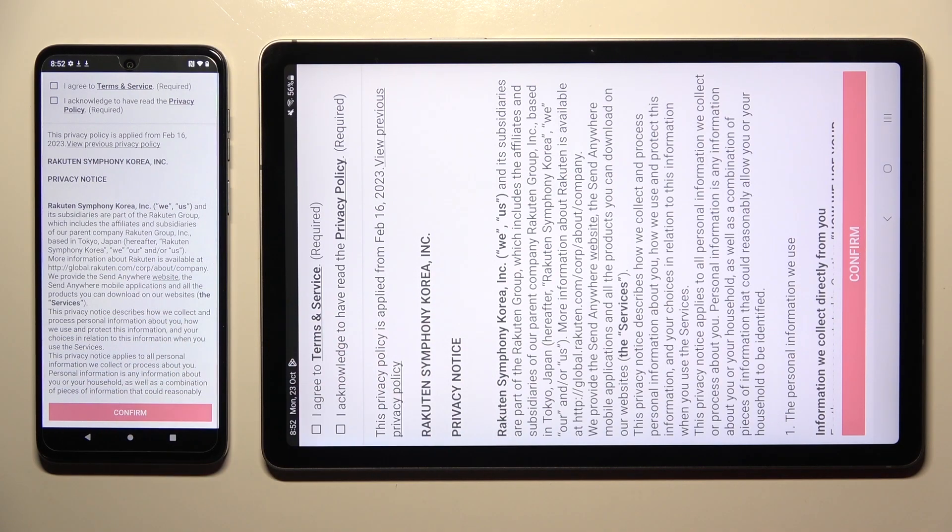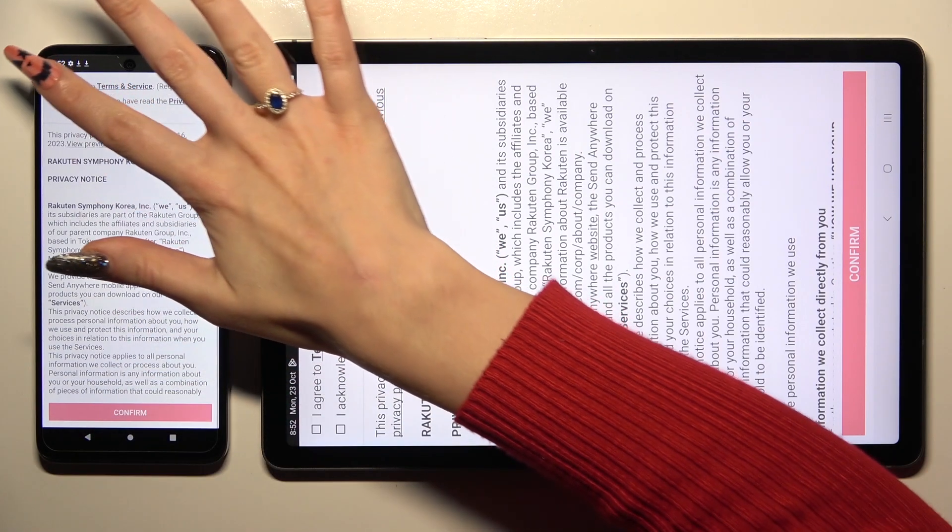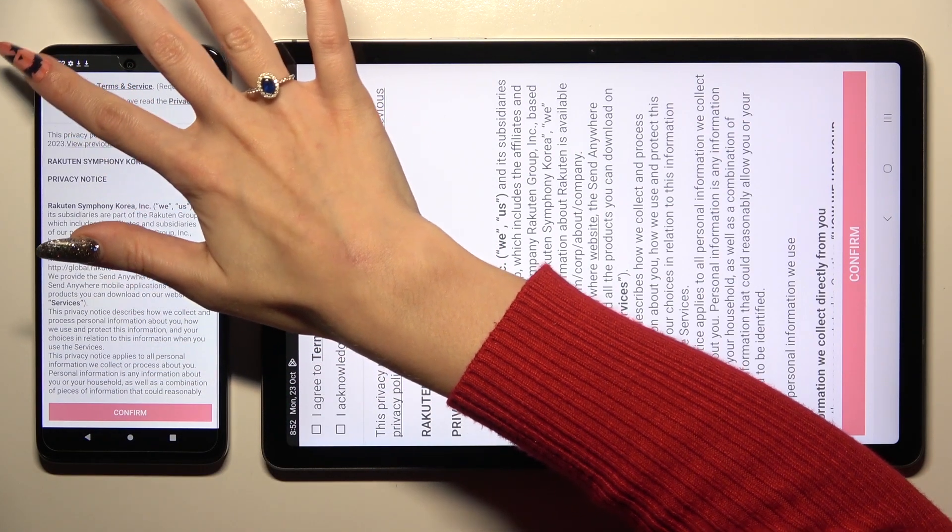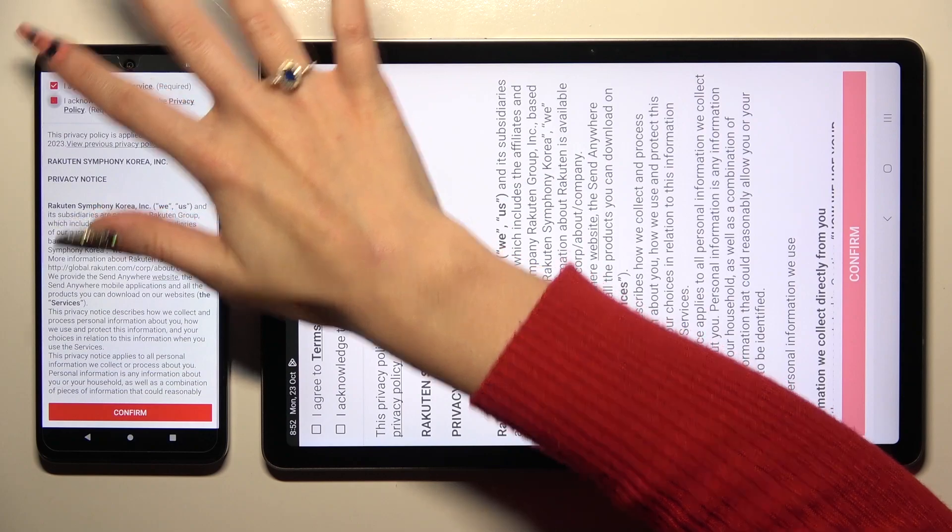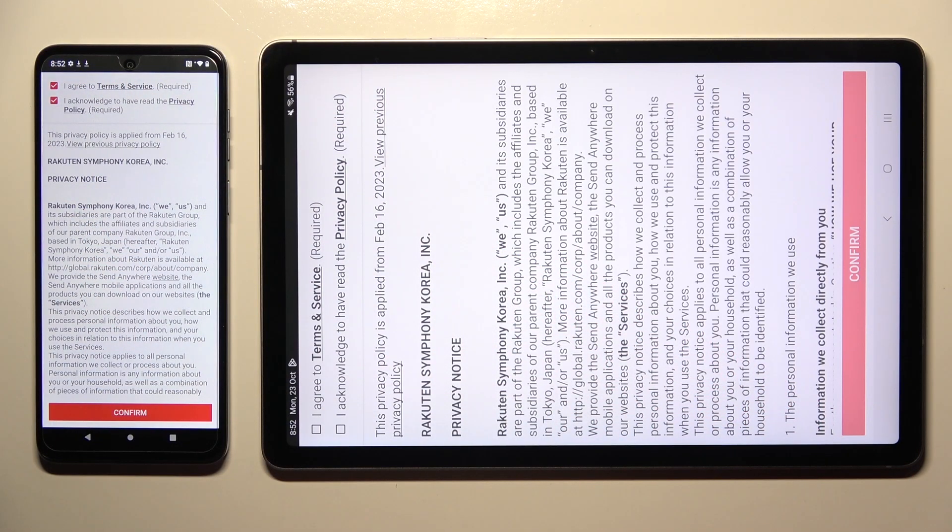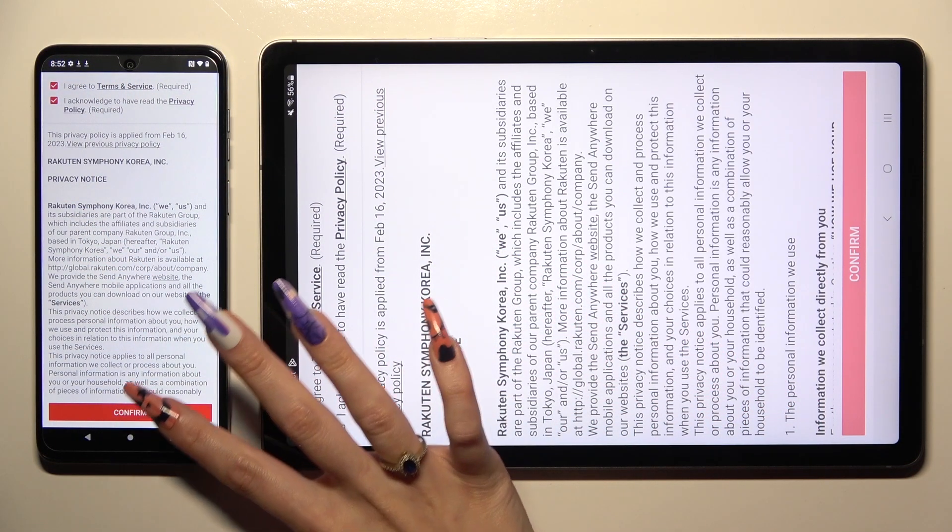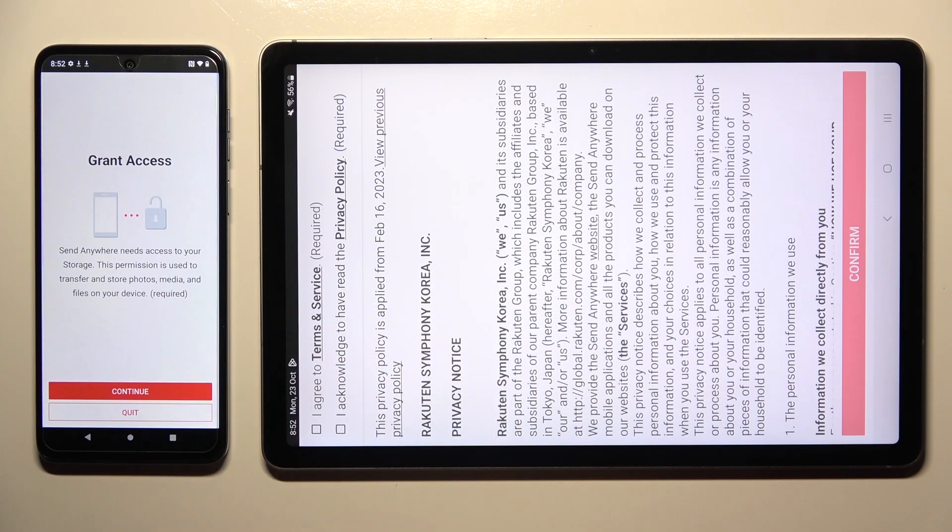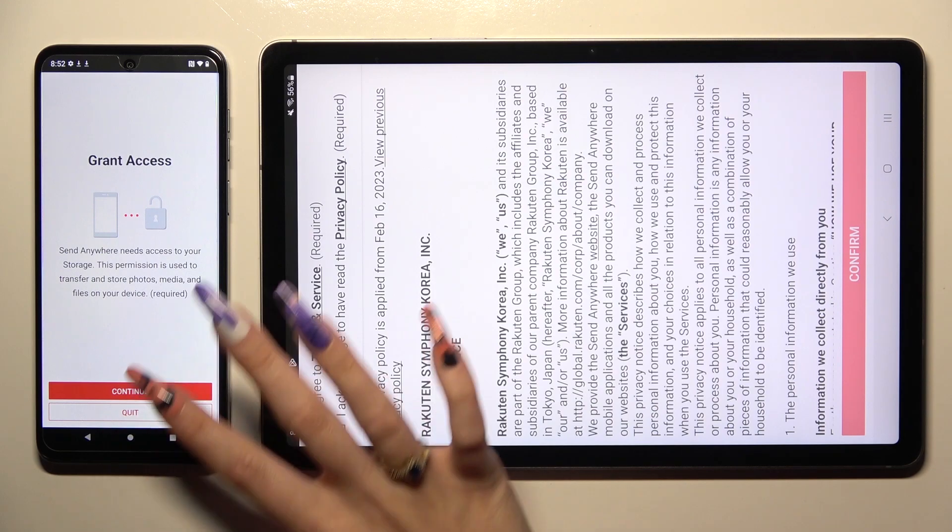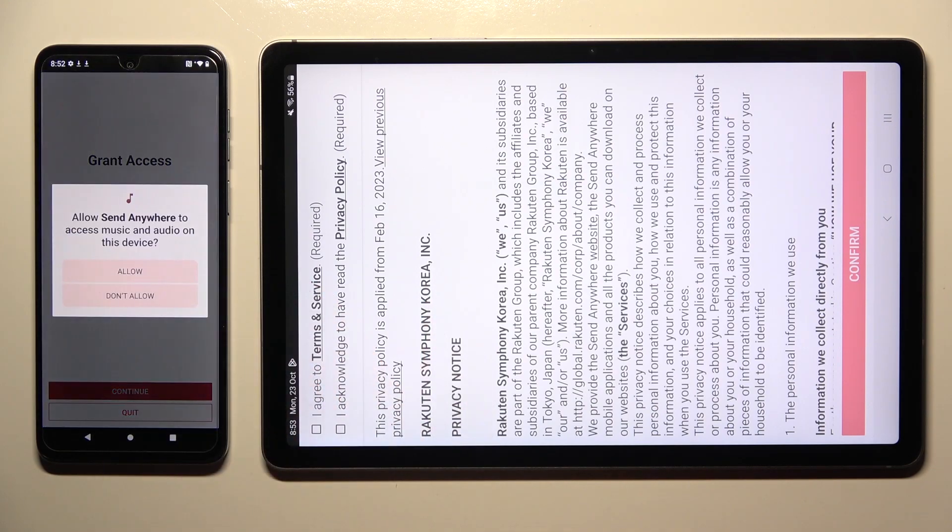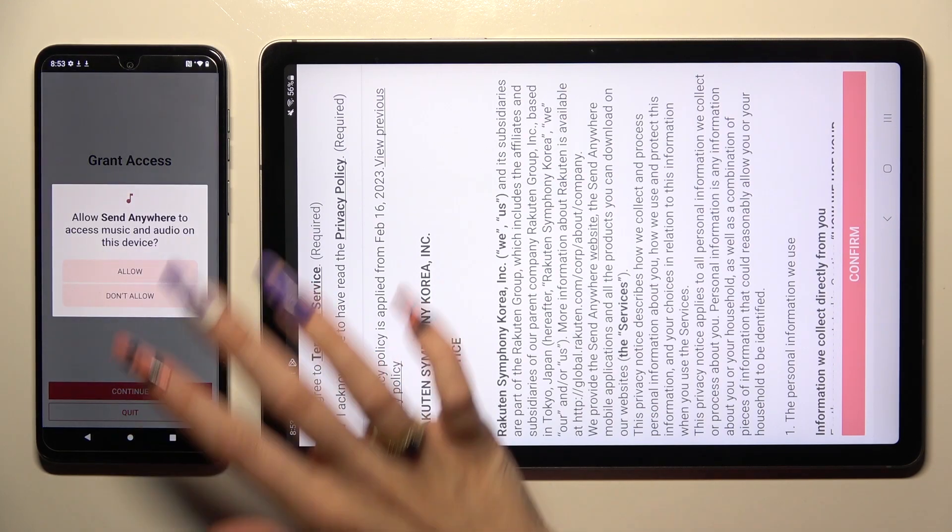Select I agree and I acknowledge at the top. Then tap on confirm, continue, and allow.